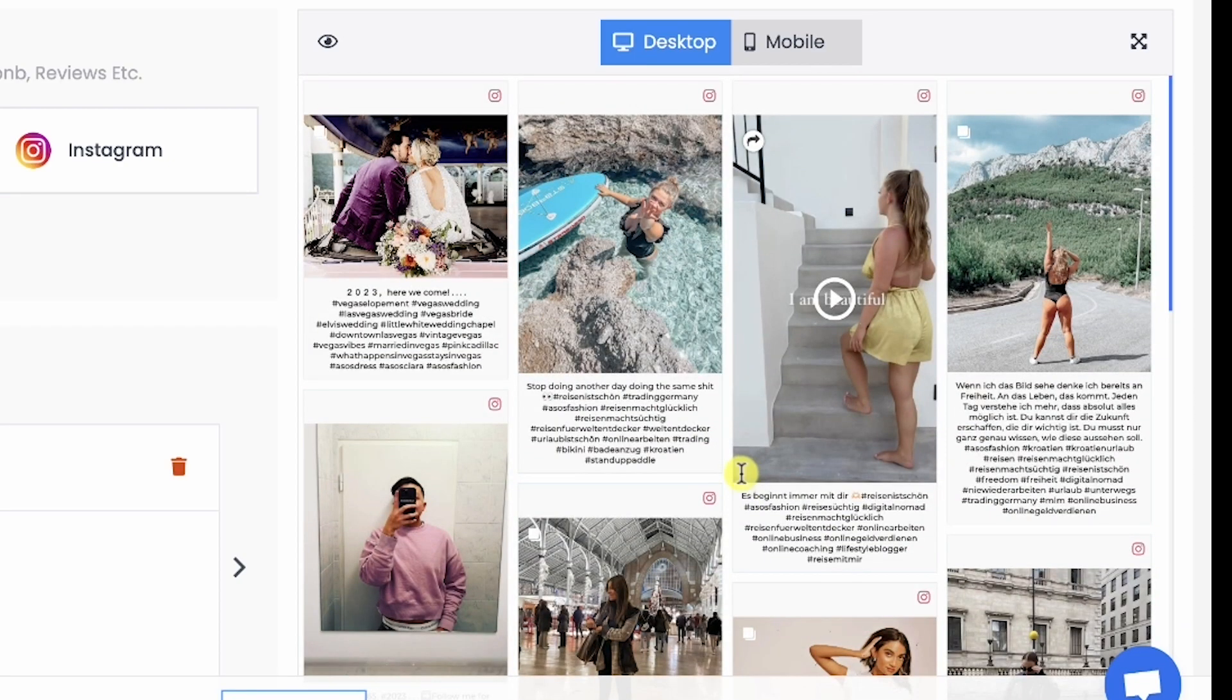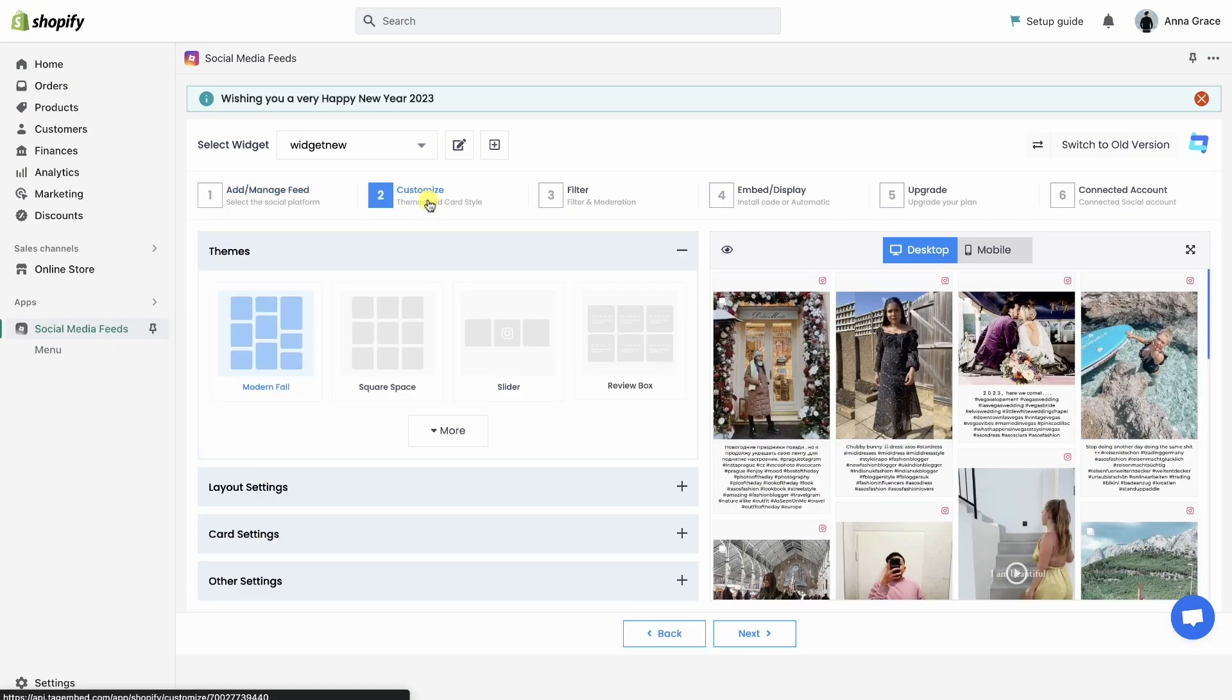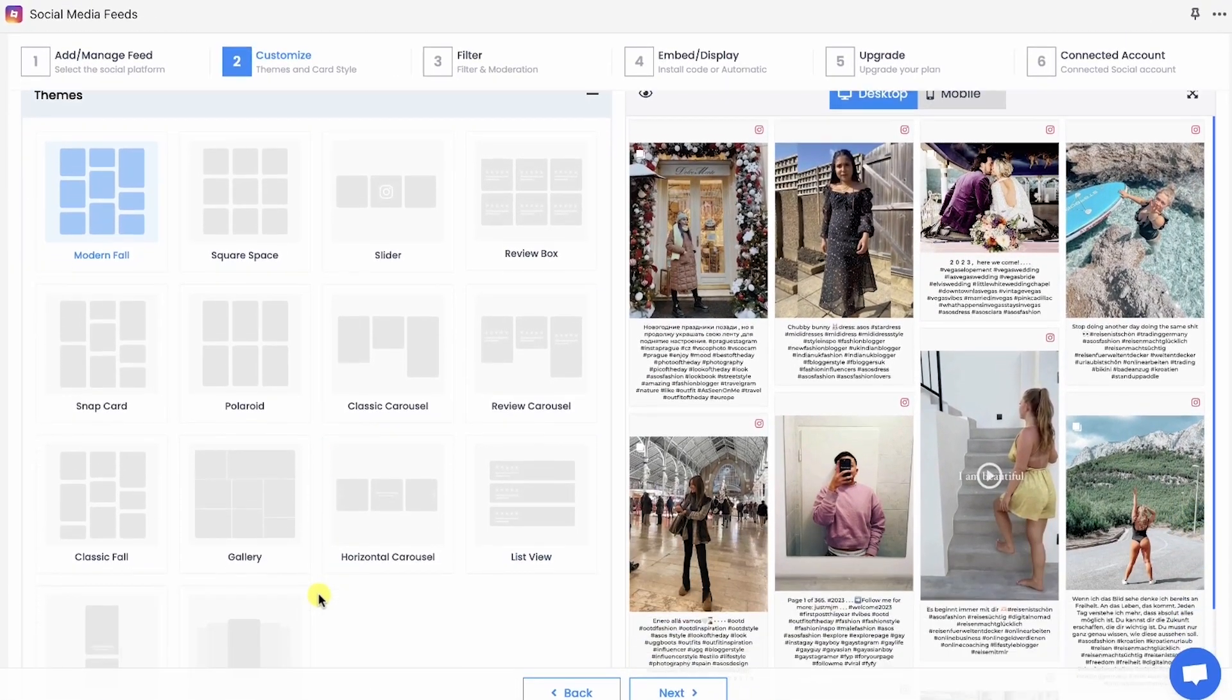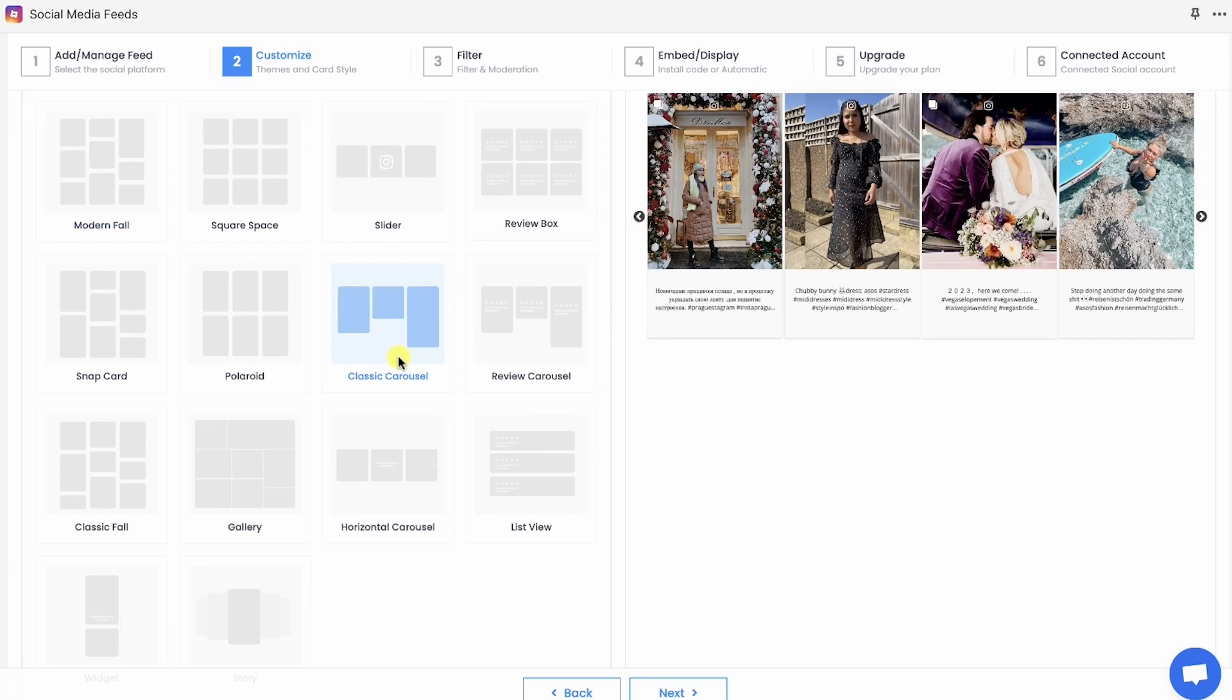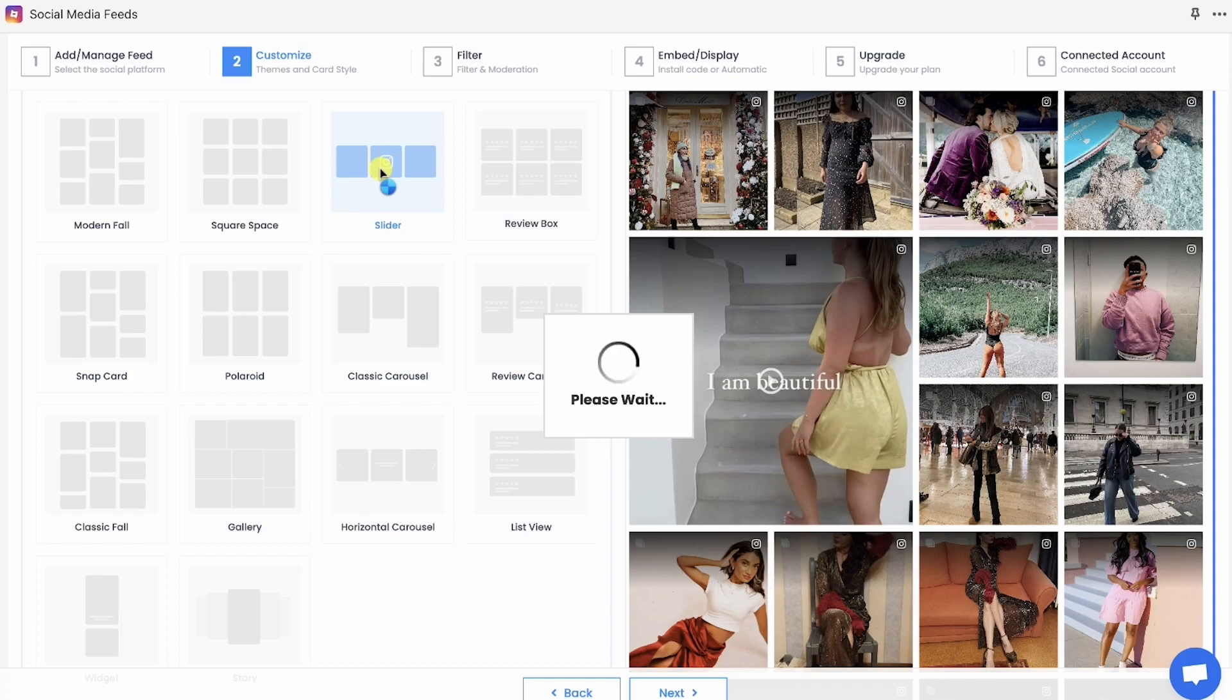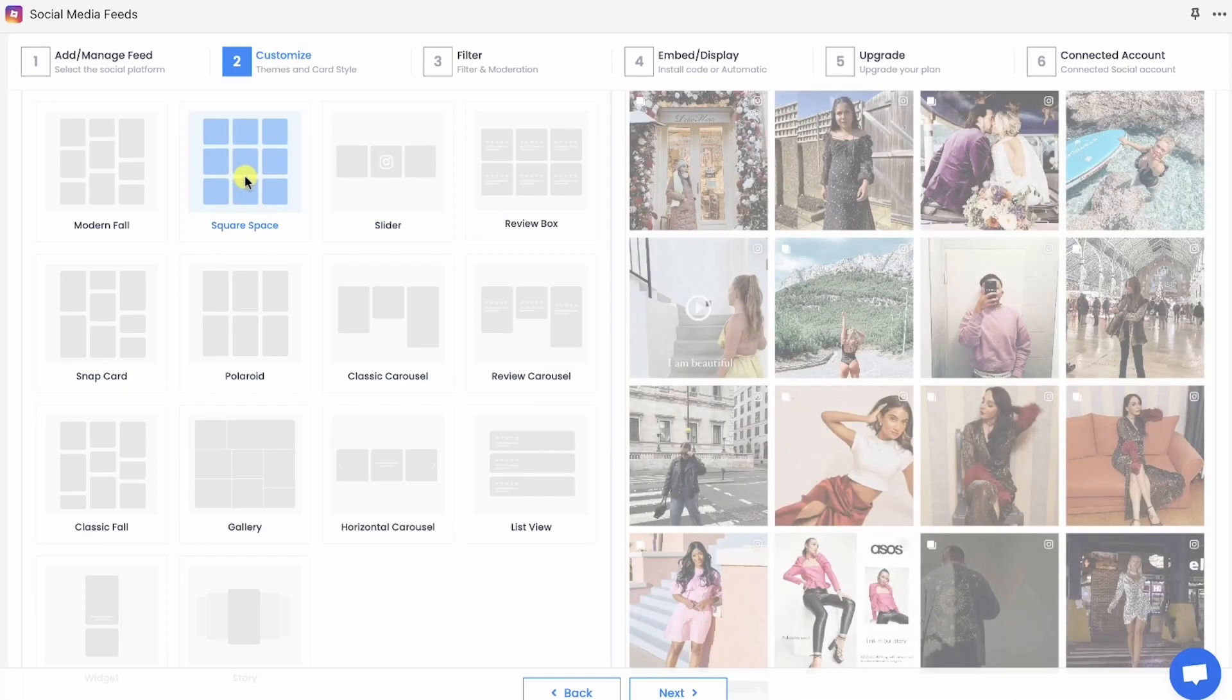Moving on to the next step, it's time to customize your widget. TagEmbed app provides different themes and personalization options to make your widget more vivid and pleasing. So choose the one that fits best to your Shopify website.